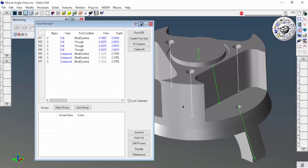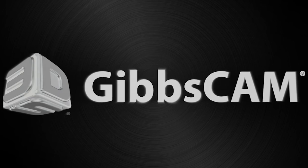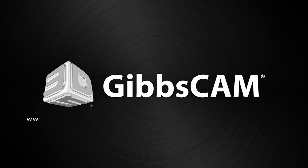If you have any questions about automatic feature recognition or hole manager in general, please feel free to reach out to your local reseller or contact GibbsCAM technical support. Thank you.